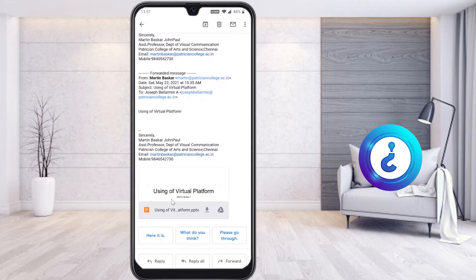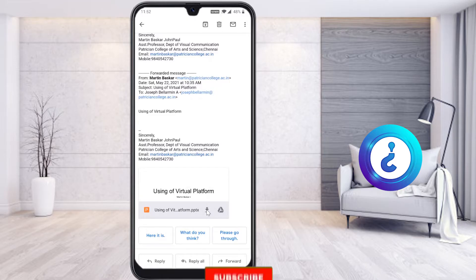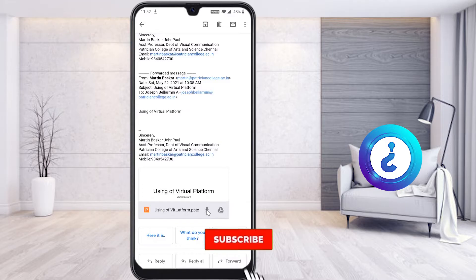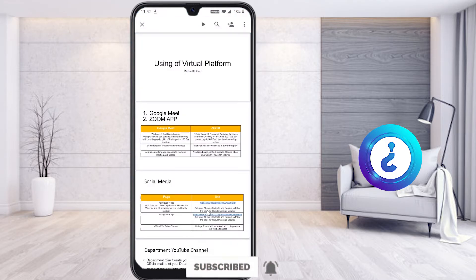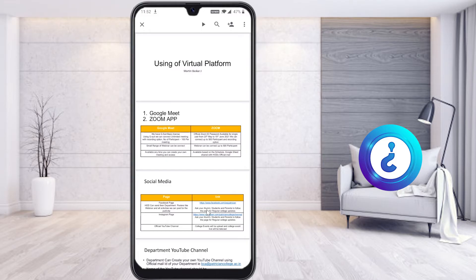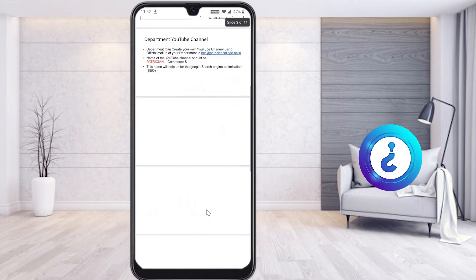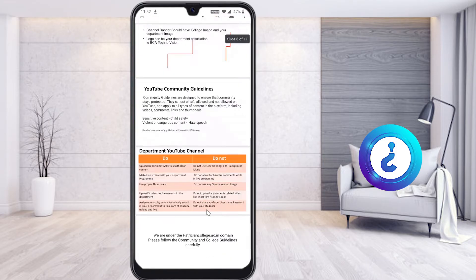First, you need to download the file from your mail, WhatsApp, or any other social media where you received it. Once you download the file, it will automatically be saved in your mobile phone and you can see your files.